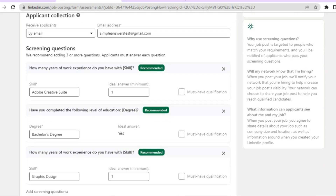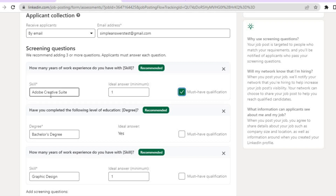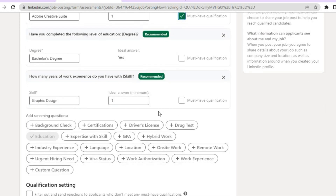After doing that, scroll down and select your screening questions. They recommend adding three or more questions that applicants must answer. For example, a required skill like Adobe Creative Suite — tap on 'Must Have Qualifications' so applicants must have that skill. You can also require a bachelor's degree and set a minimum years of work experience, such as two years, and tap 'Must Have Qualification' for that as well.